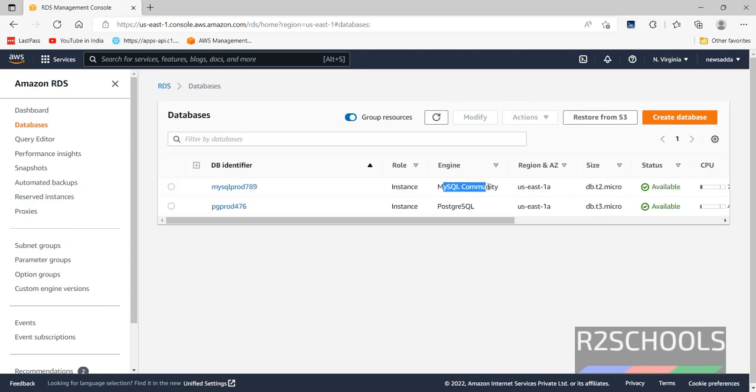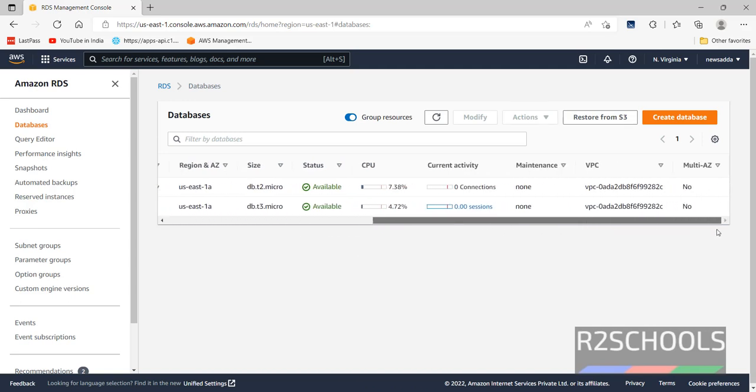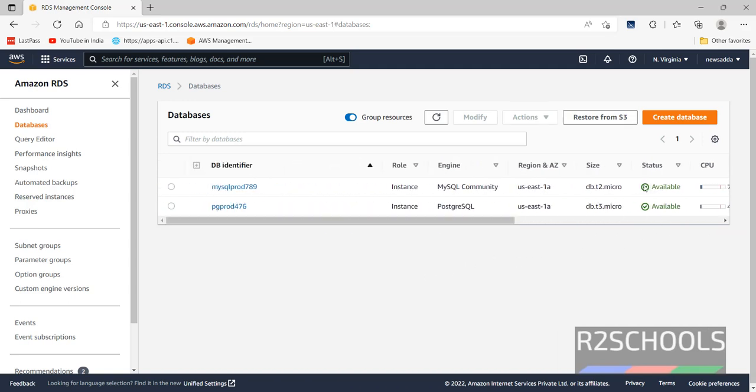See, MySQL community engine database has been created successfully. Notice here, status also has been changed to available.